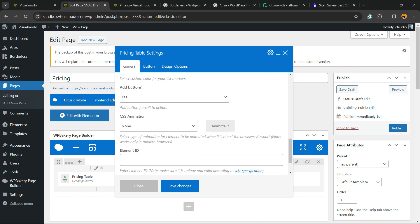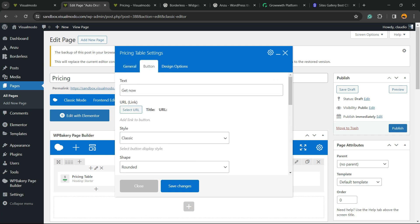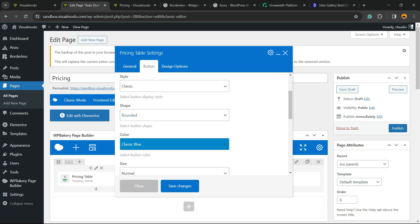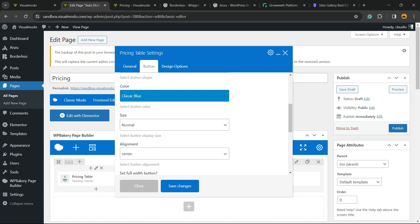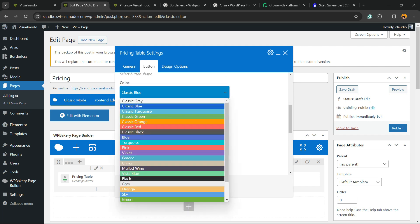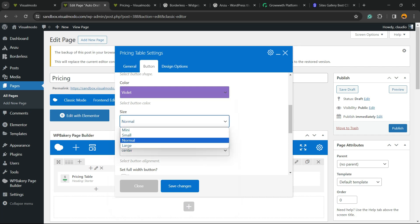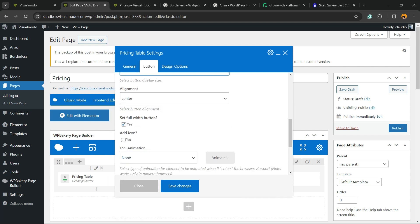We can add a button. Now this button I would like to make it bigger. So instead of classic blue, I would like it to be violet and the button's going to be bigger just like this.